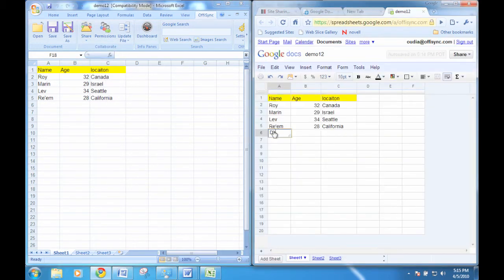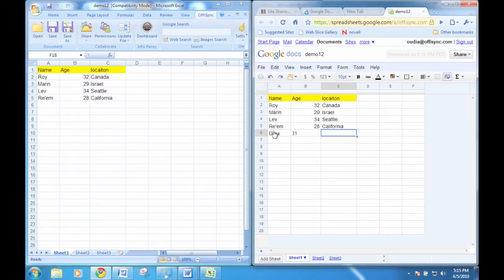Now, changes made by your collaborators in Google Docs will be visible to you in Microsoft Office.